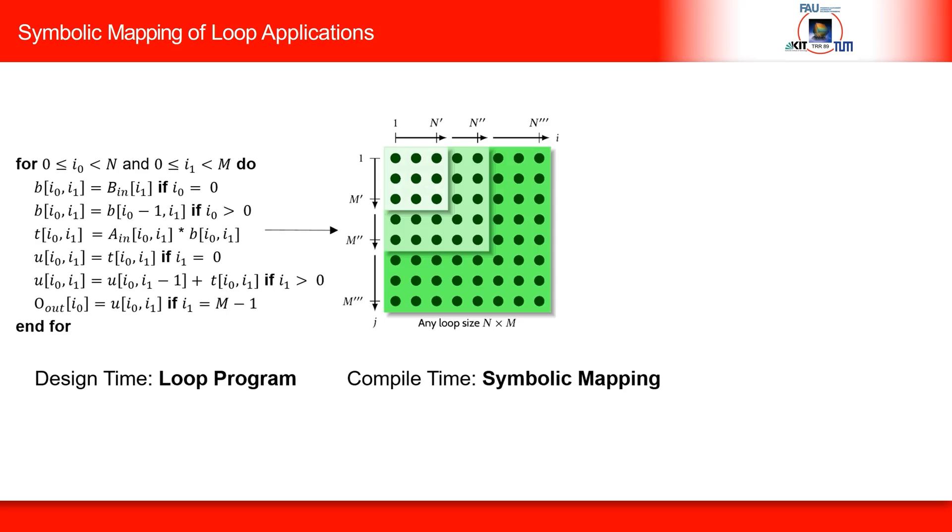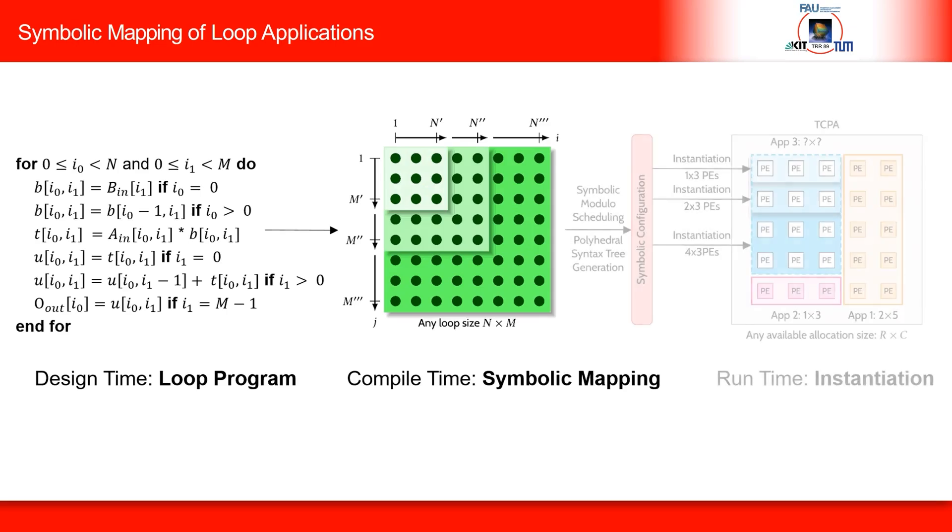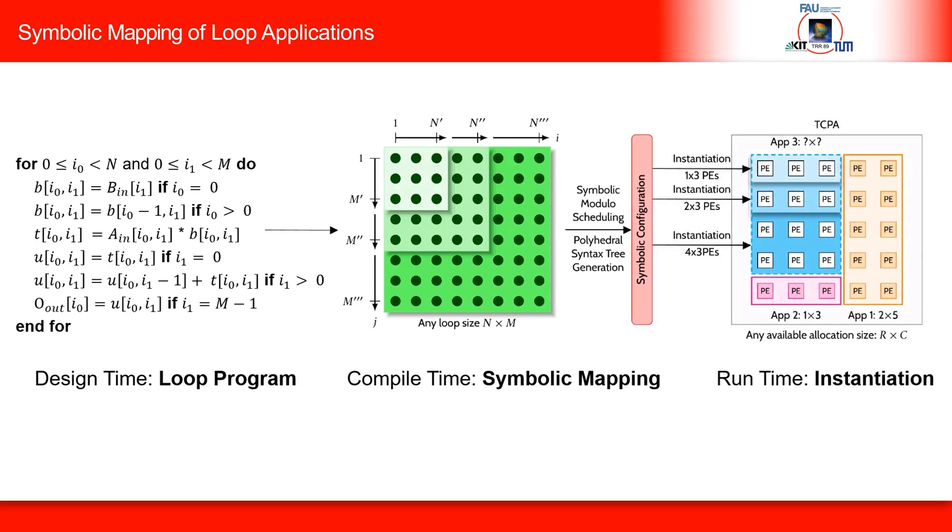However, our compiler is able to partition loop programs with parameterized loop bounds using a concept called symbolic loop mapping. The process of creating instruction sequences for the PEs and scheduling the entire loop nest is called instantiation, which happens at runtime.